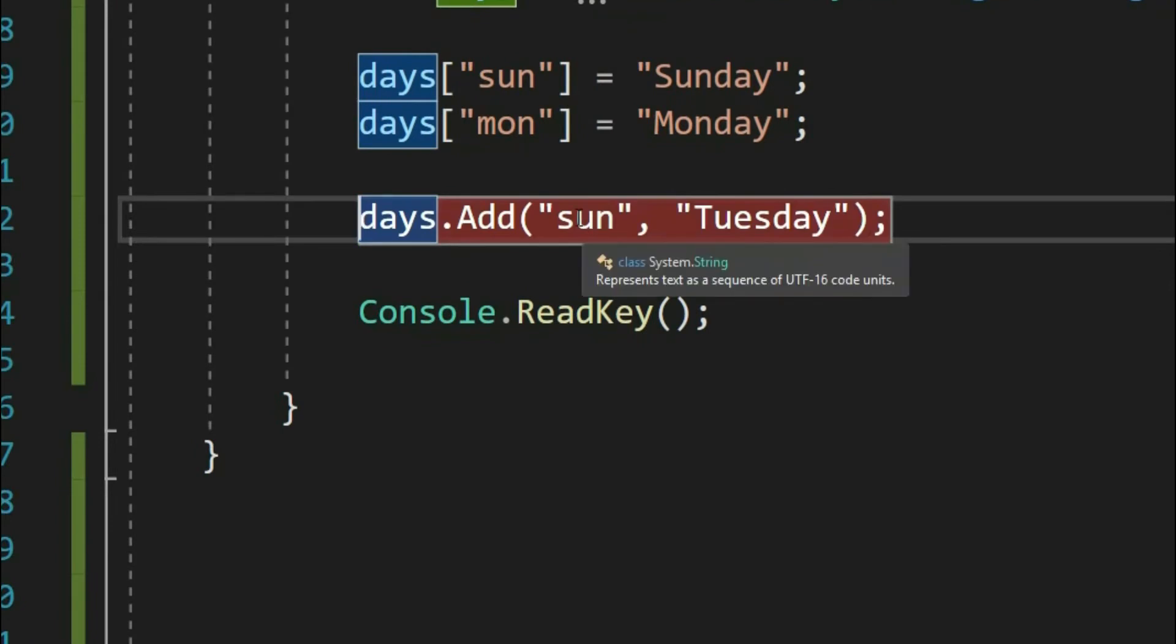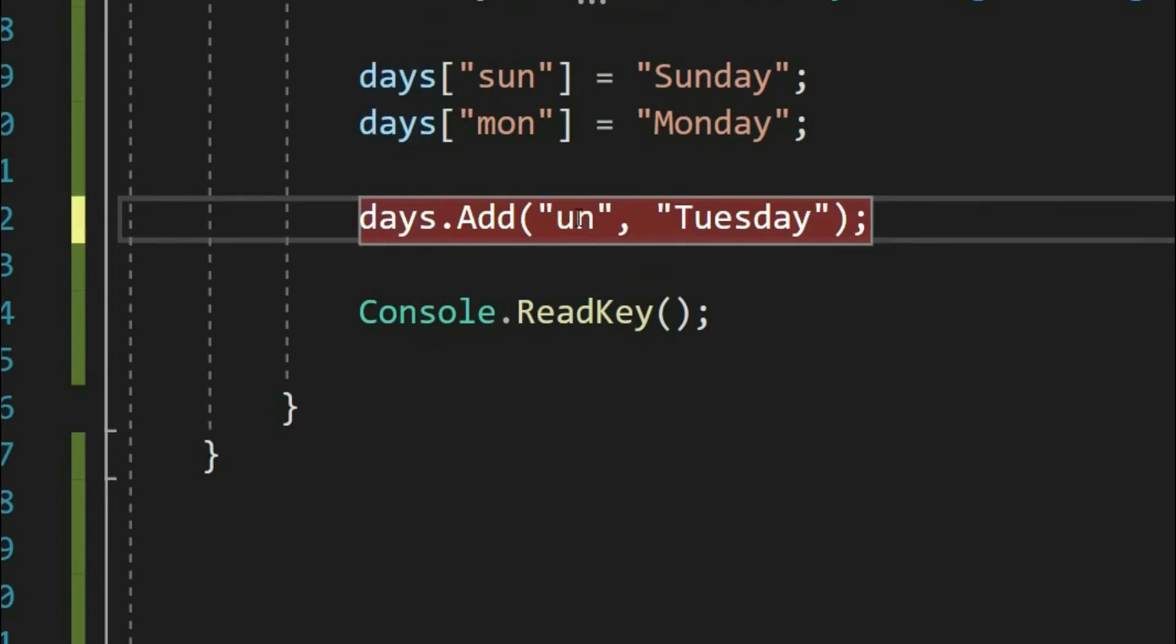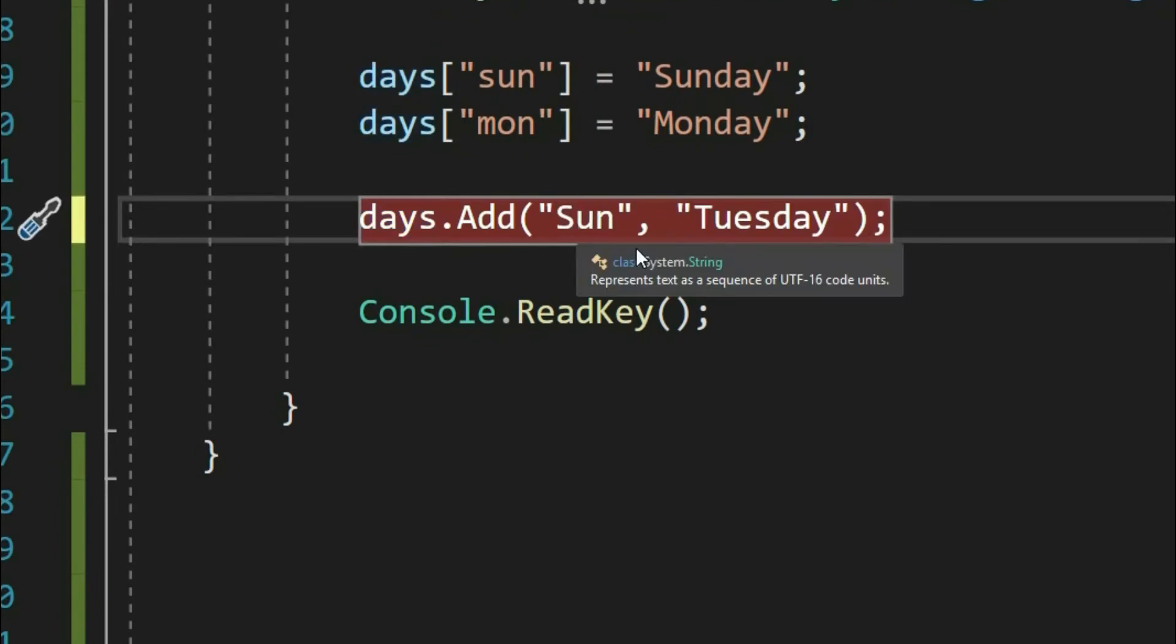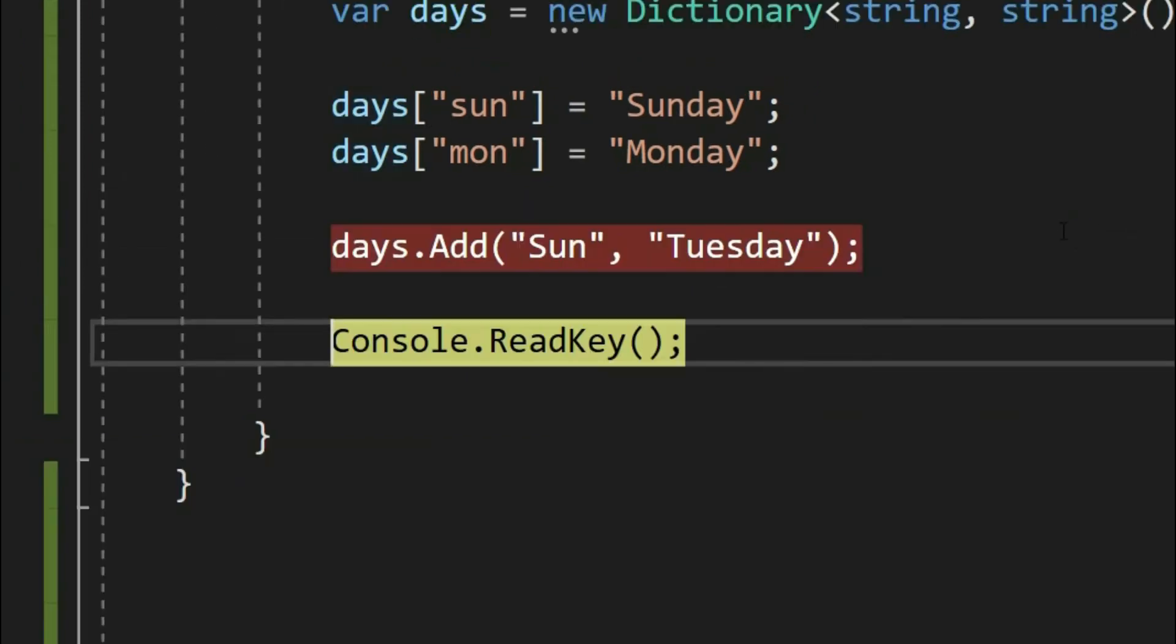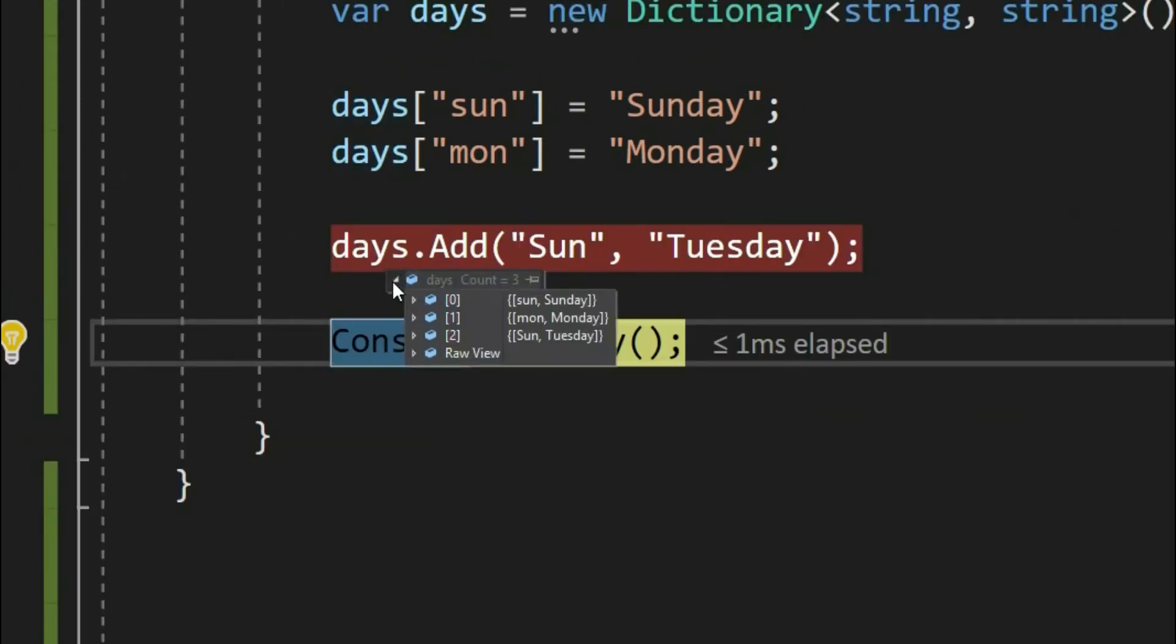Let's make S as capital. Let's run and see. See, it adds Tuesday. But do you think that it looks meaningful? I think at least for this requirement, keys being case-insensitive makes sense, right?